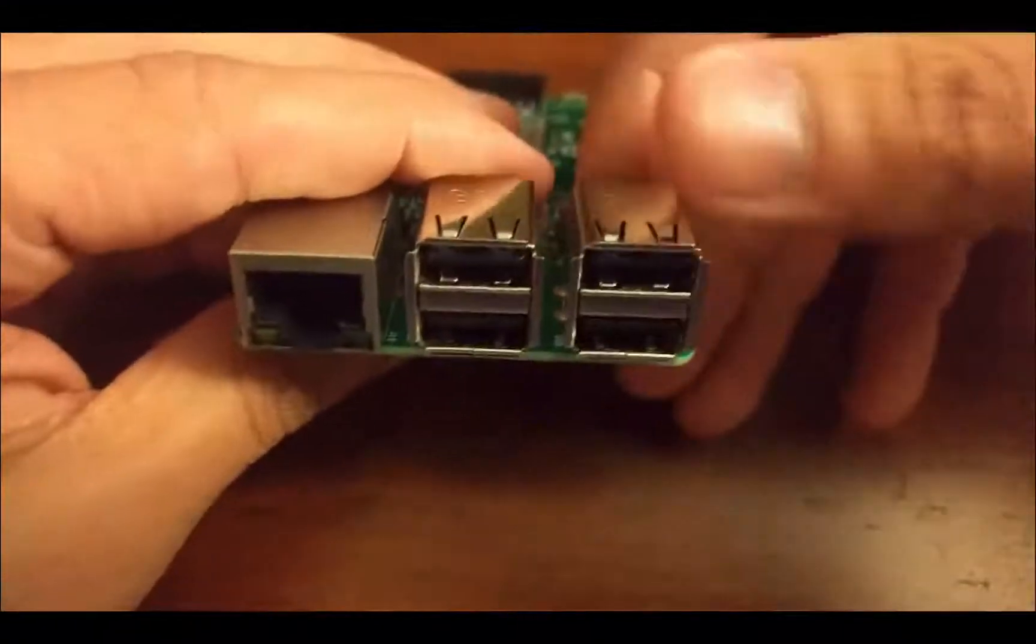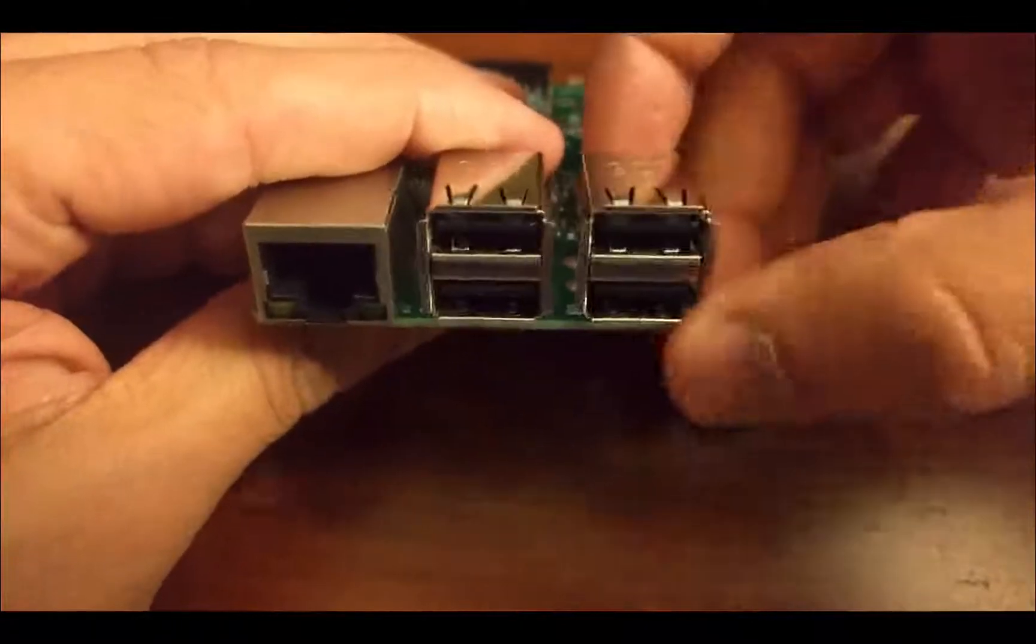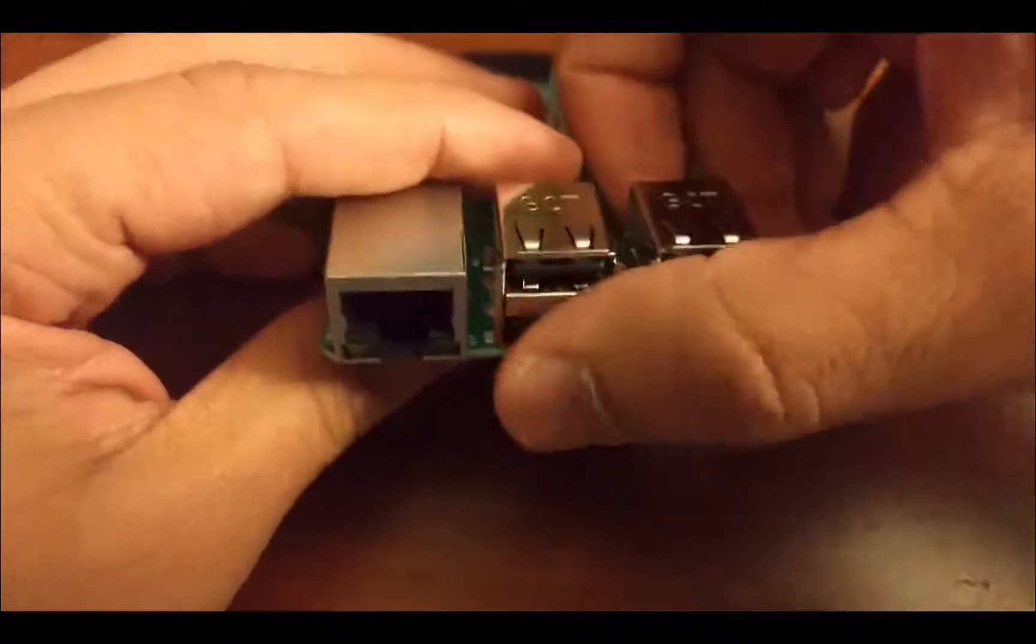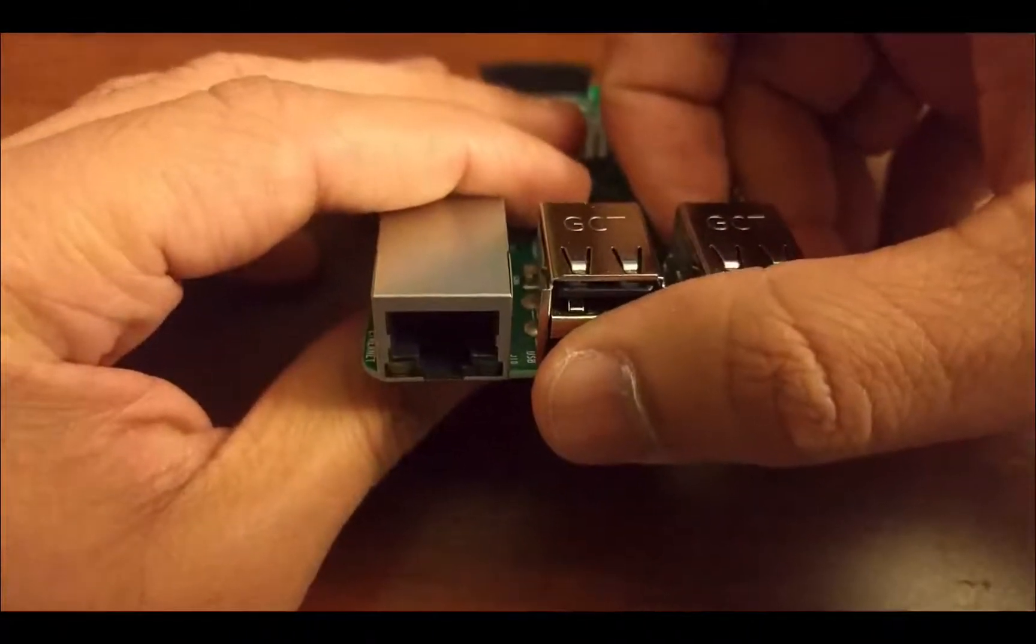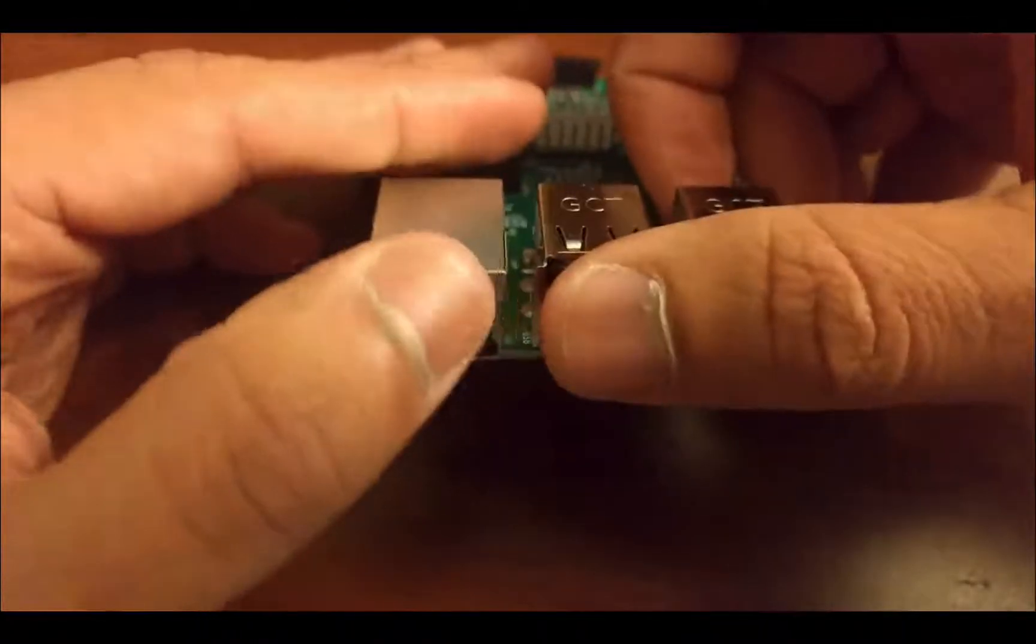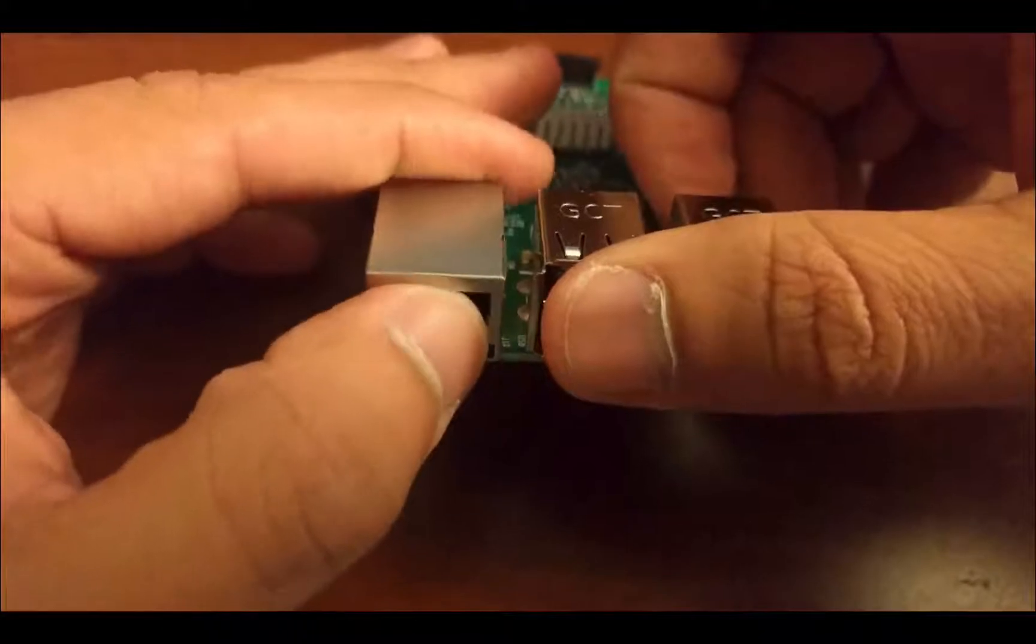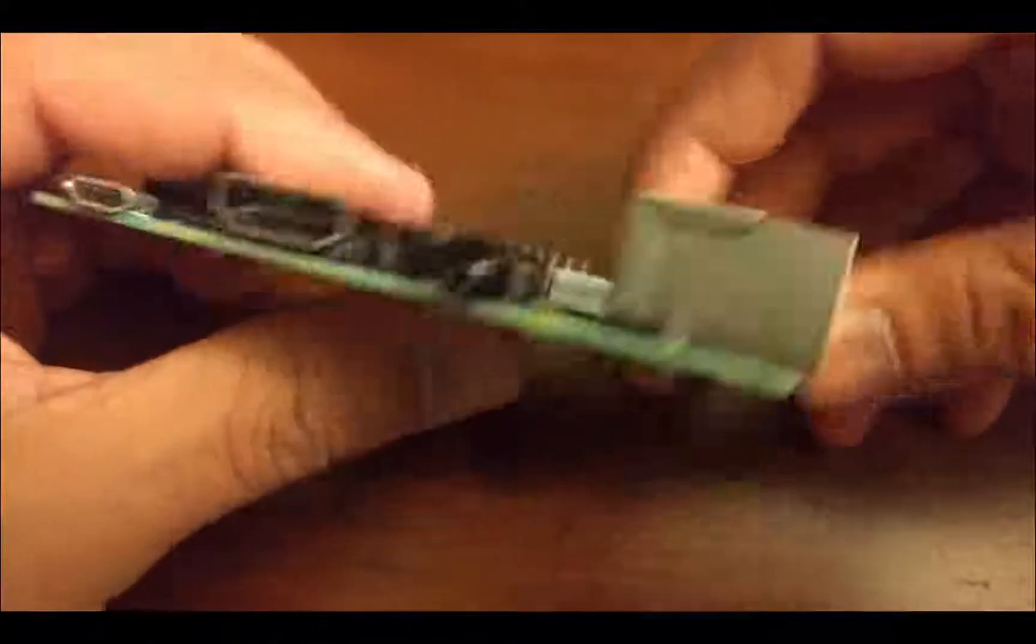In addition to those pins, we get four USB ports. We get the Ethernet that you see there.